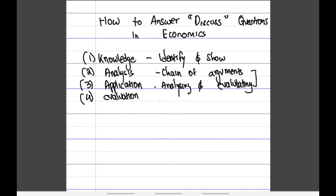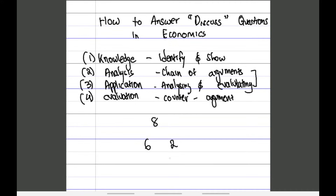The fourth and final thing is evaluation, which is very important and many students miss it. The evaluation is simply a counter argument, and you do get marks for it. For an eight-mark question, you might allocate six marks to benefits and two to disadvantages, or vice versa — that's allowed. Just make sure you include it.